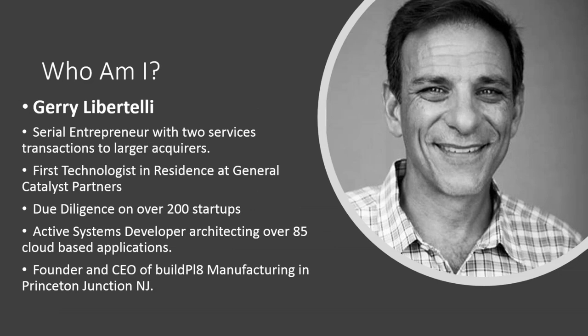So who am I? My name is Jerry Libertelli. I'm a serial entrepreneur with two services transactions to larger acquirers. I was the first technologist in residence at General Catalyst Partners, a large Boston venture capital fund. And there I was able to see a lot of new technology as it was growing up. I've done due diligence on over 200 startups.